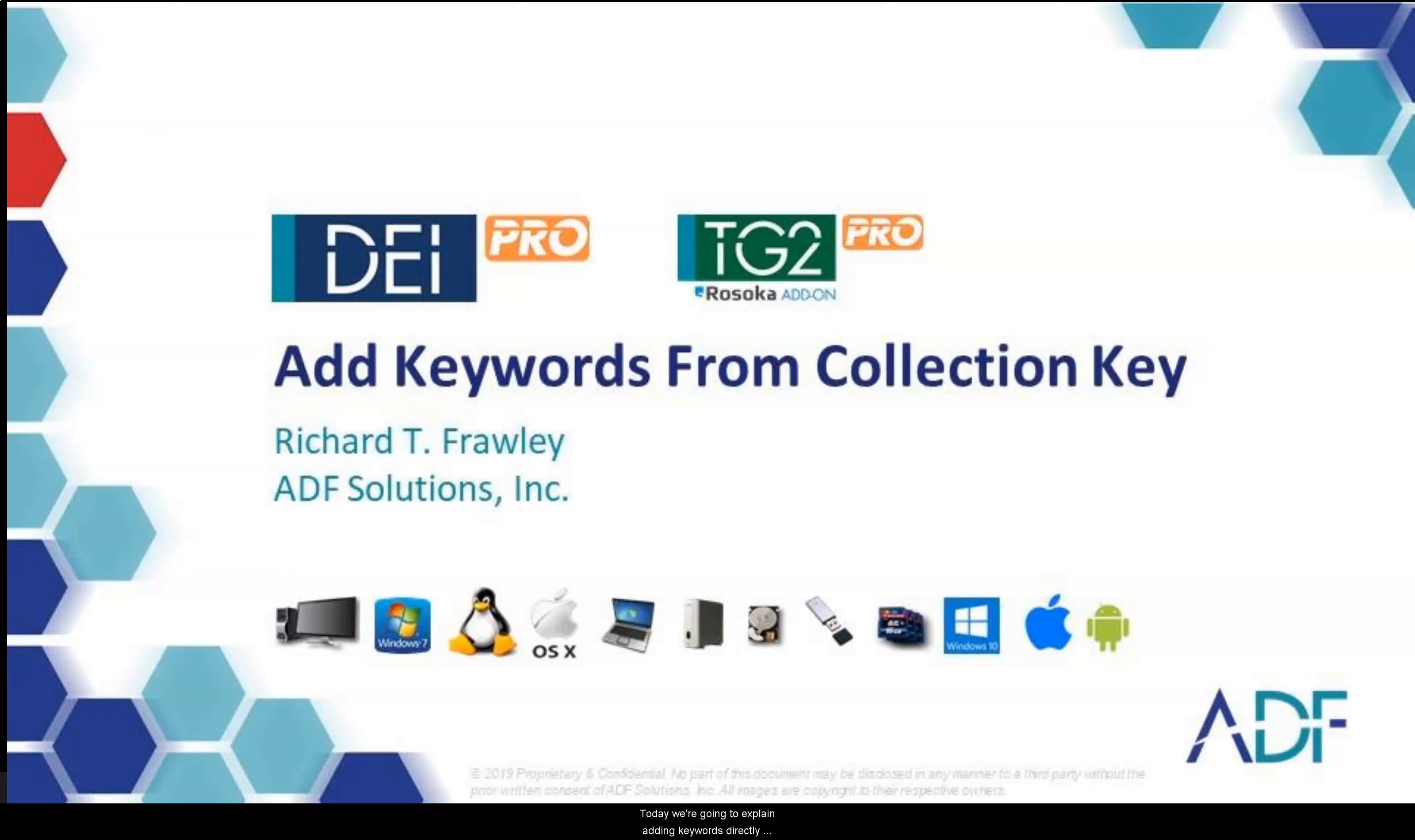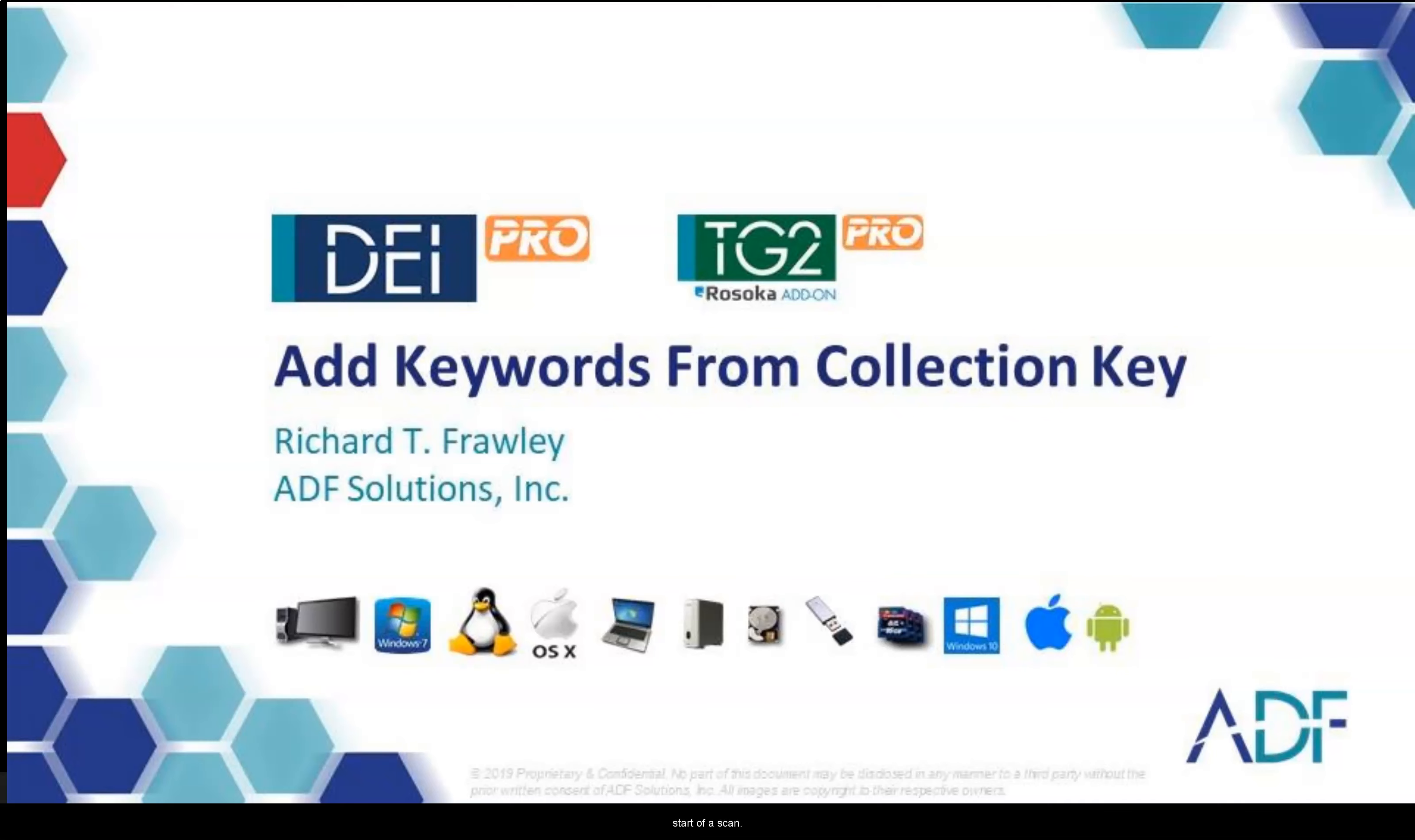Today we are going to explain adding keywords directly from the collection key. ADF gives you the ability to create a collection key with or without search profiles and to add keywords just before the start of a scan.